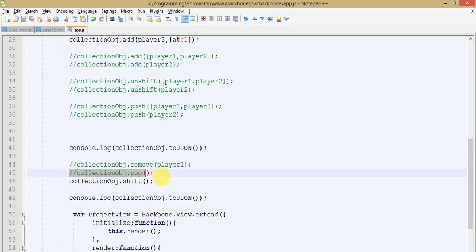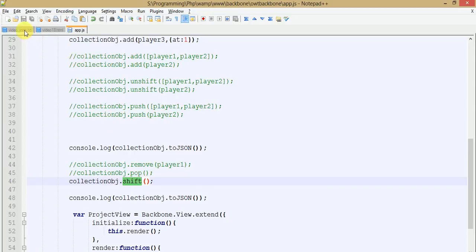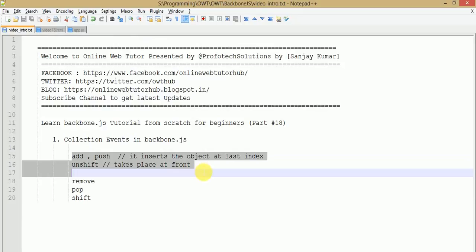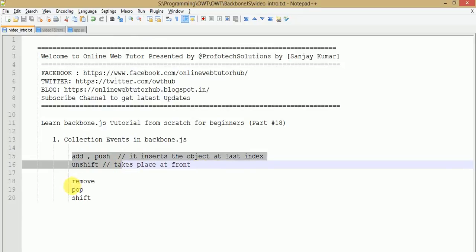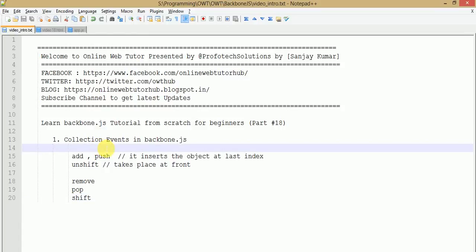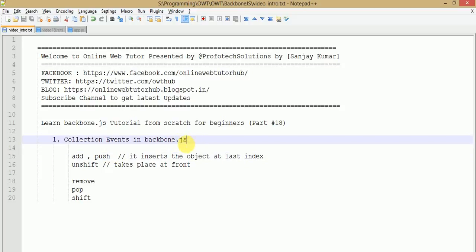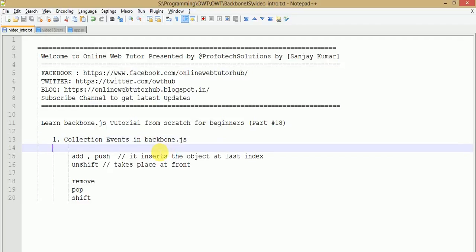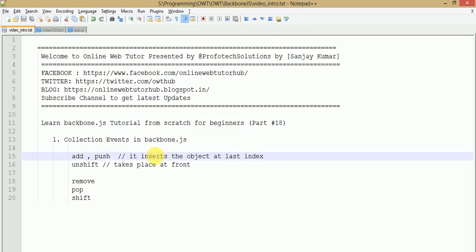So by the help of this video session we have learned about the different collection events for insertions and deletions of model objects in Backbone.js. In the next video session we are going to see more collection events in Backbone.js. If you are a beginner, I strongly recommend going to YouTube and searching Online Web Tutor for the Backbone.js playlist. Please subscribe to our channel, and if you have any queries drop a comment — I will reply as soon as possible. Thank you for watching, have a great day.